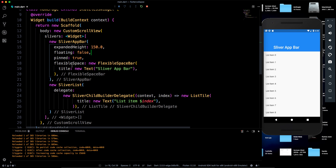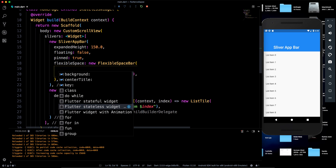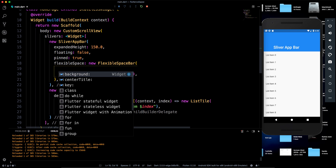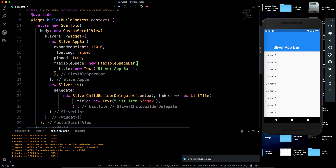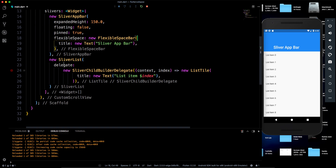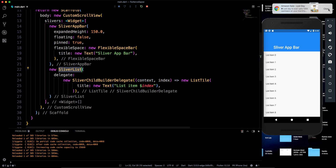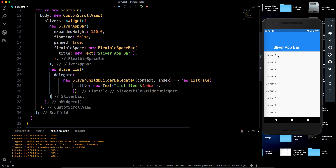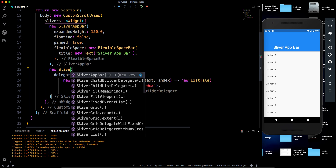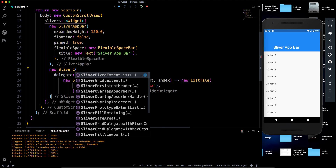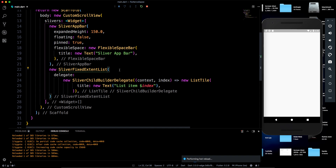This is our collapsing toolbar layout. Inside FlexibleSpaceBar you can provide any widget, and it also has a 'background' property where you can specify a background image or color. SliverList has many options too — you can implement grid lists or anything you want using sliver widgets.